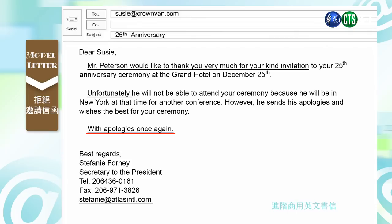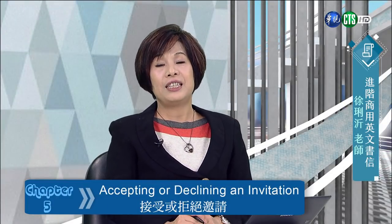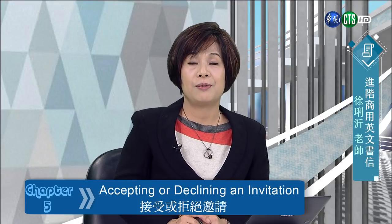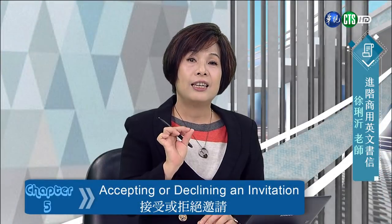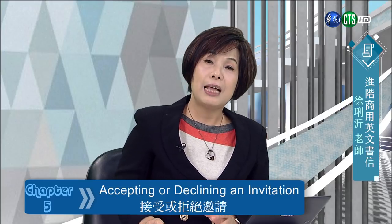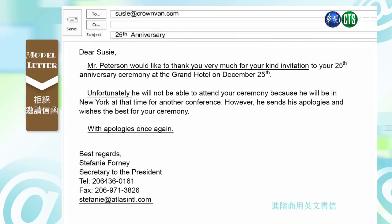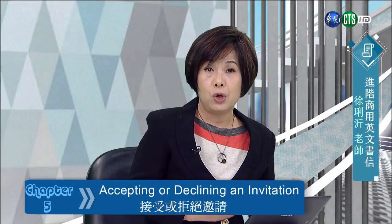最后他说 'with apologies once again'，再一次地深深道歉。同学你看到了这两封信，同样都是邀请 Mr. Peterson：当他可以来的时候，他用了 'delighted'，用了 'feel honored'；当他不能来的时候，他用了 'unfortunately'，很可惜，还有好几次 'apologize / apologies'，说明了他不能来的原因 — 因为他在纽约开 conference。